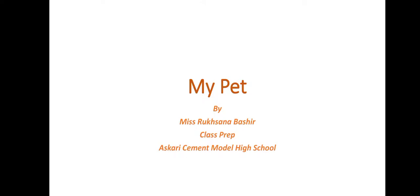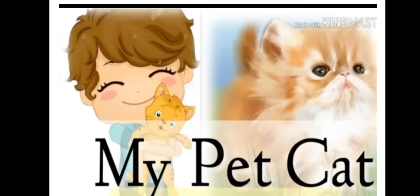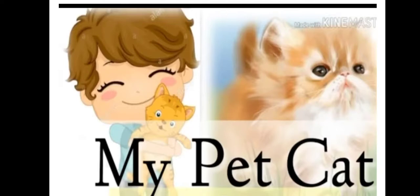This is our next lecture for English. Today we are going to learn about my pet. This is a short essay. We are going to write a few lines about my pet today and we will learn how to write about something.